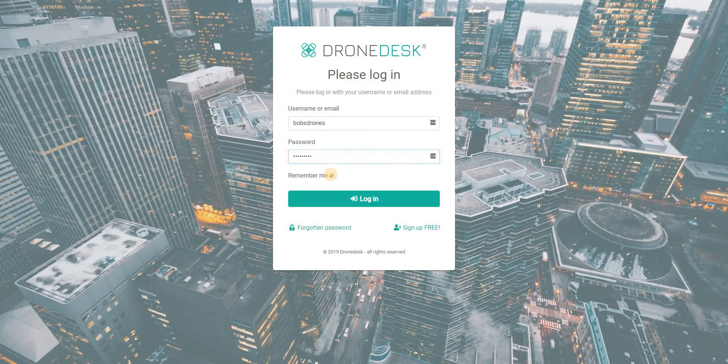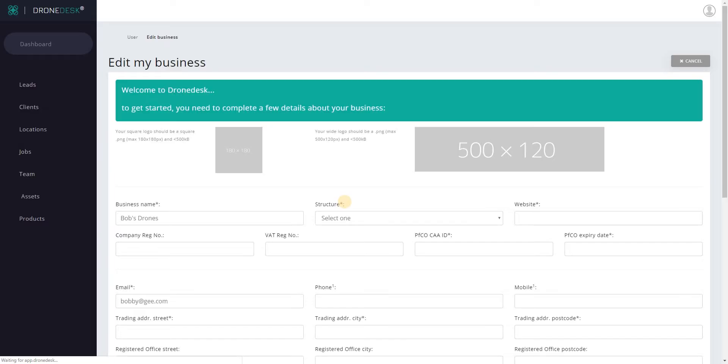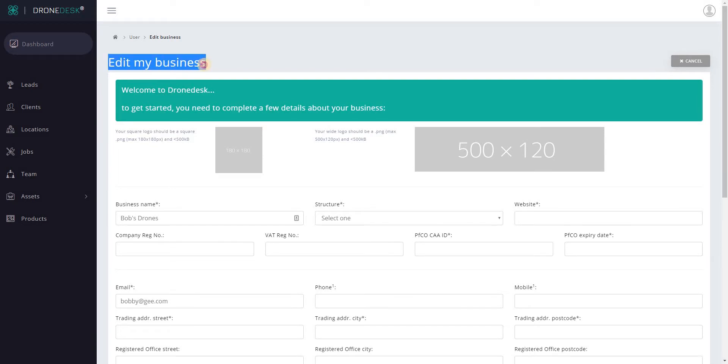If you click remember me that'll set a cookie for seven days so you'll not need to log in again on this same PC for seven days, handy if it's only you that's going to be using this computer. Click login and the first time you log in you'll be taken to the screen edit my business.